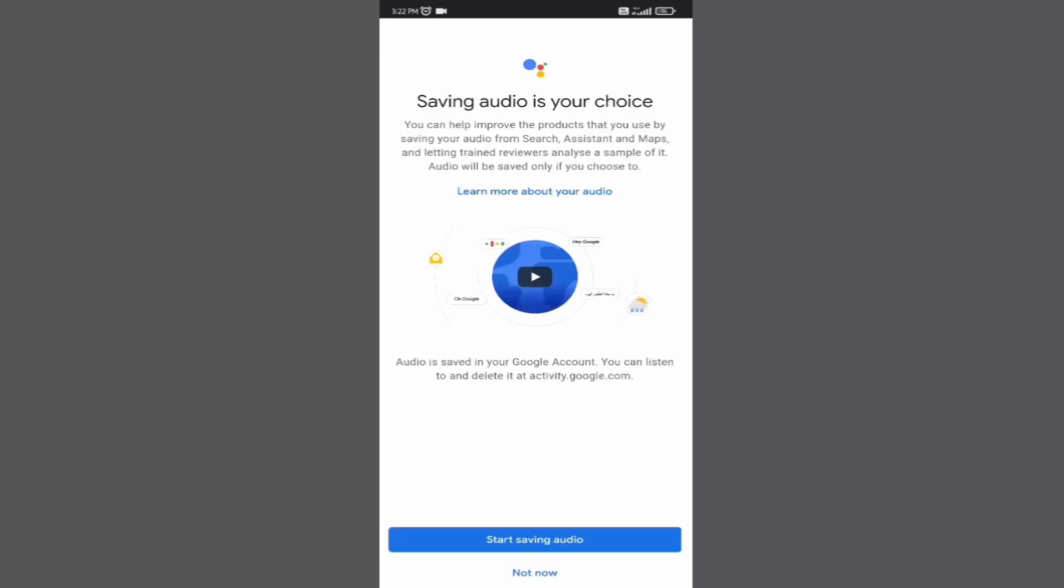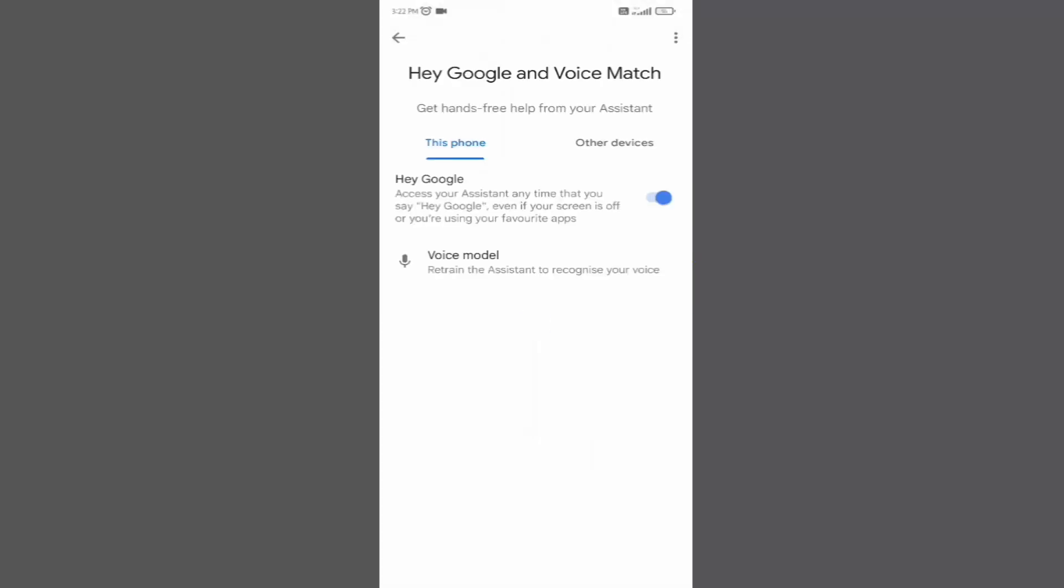If you don't want to save your audio, then click on not now. Now your assistant is ready.